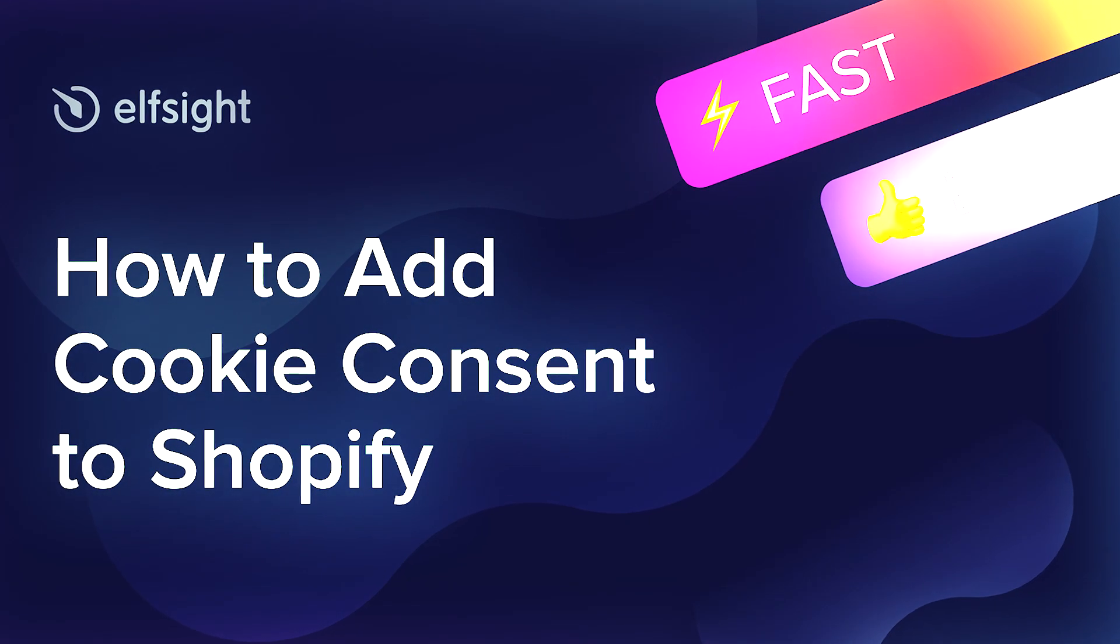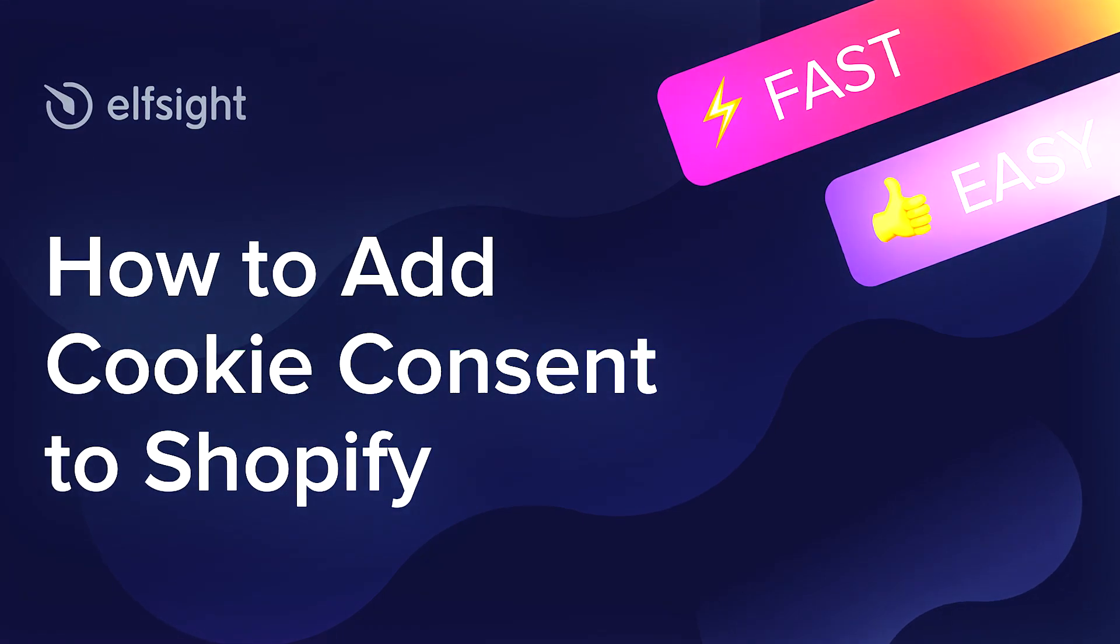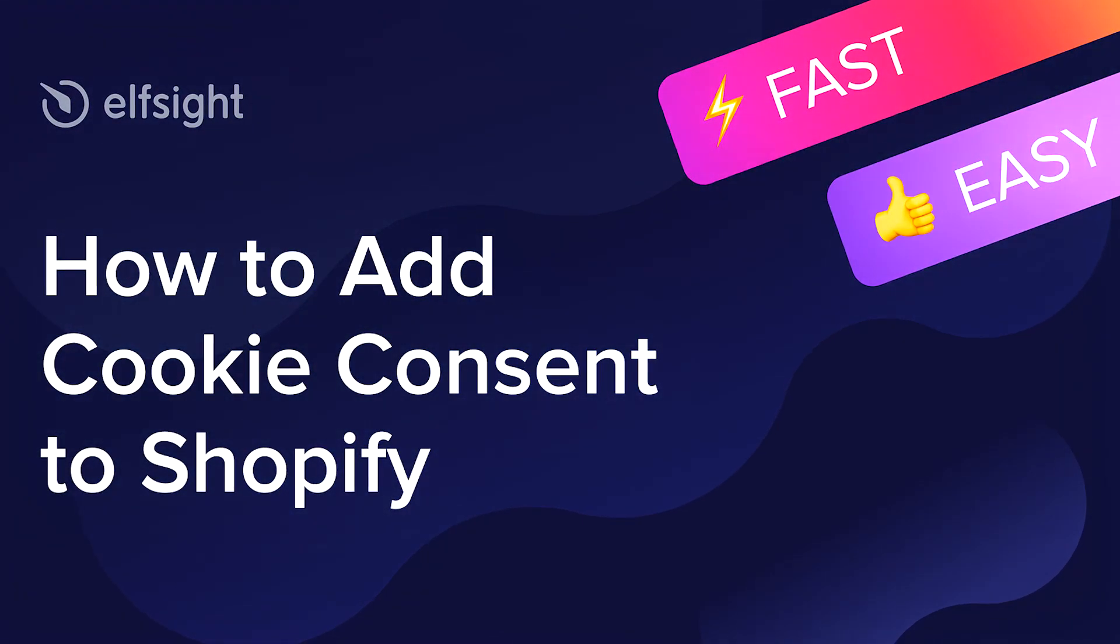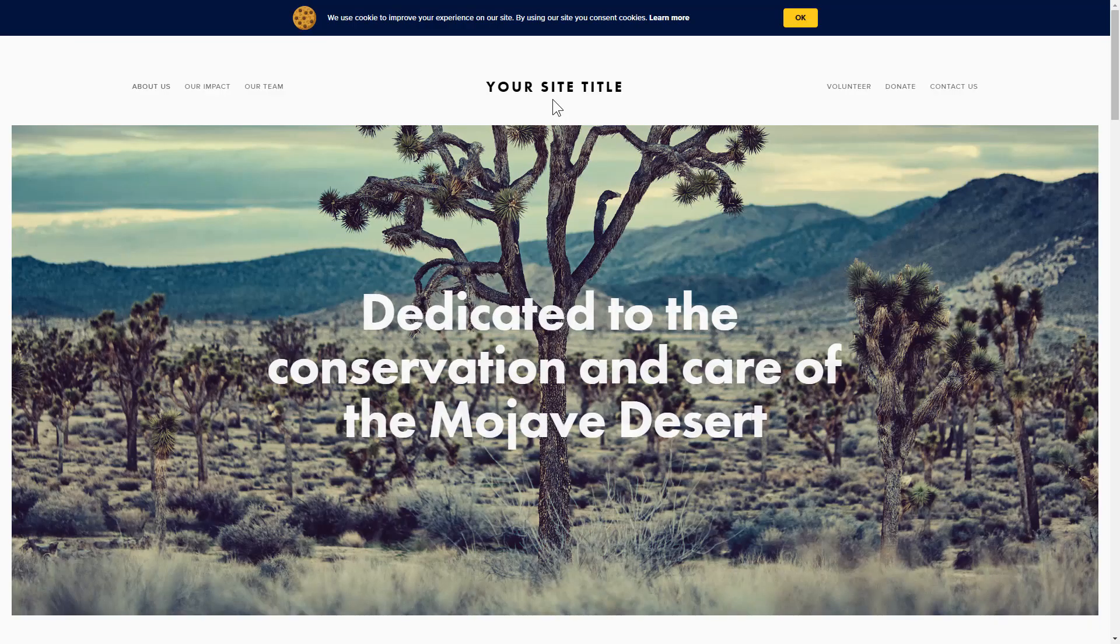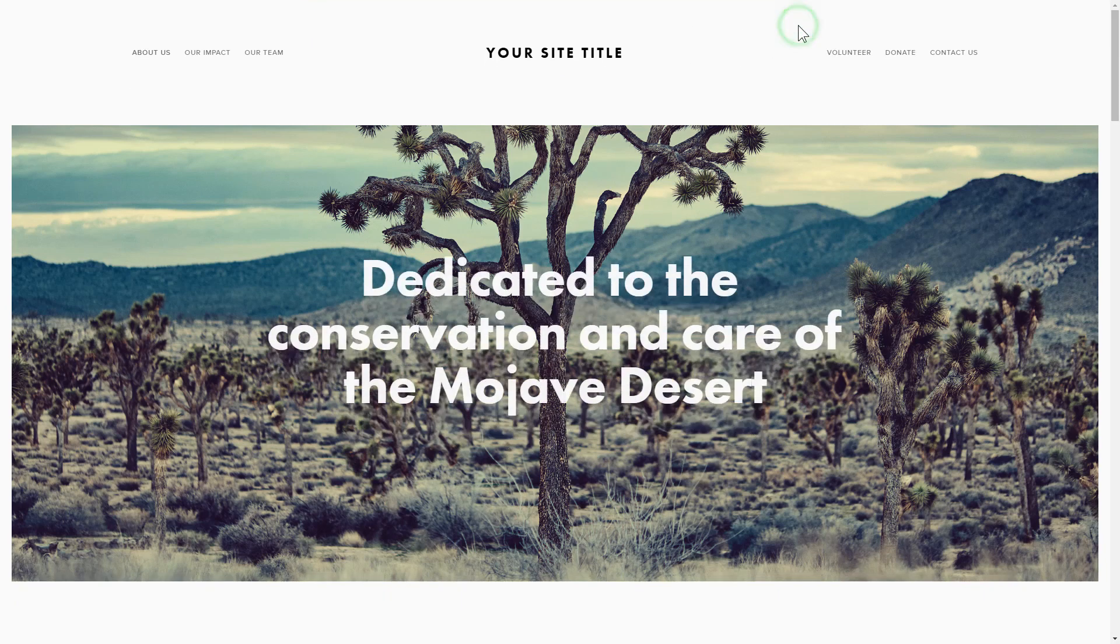Hey everybody, this is Victoria from Elfsight. In this guide I'm going to show you how to add cookie consent to your website. It only takes two minutes and you don't need any specific skills to do it.